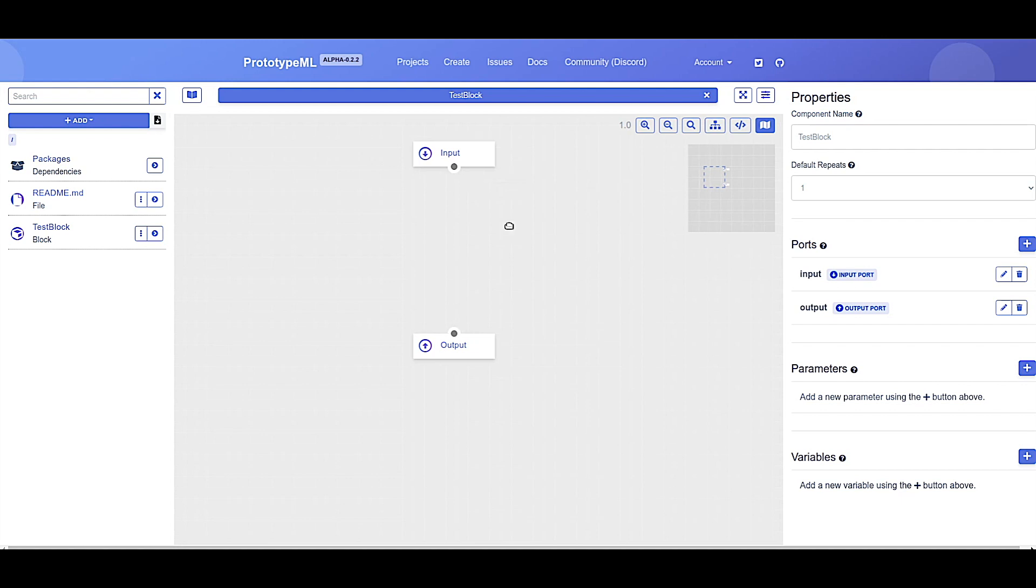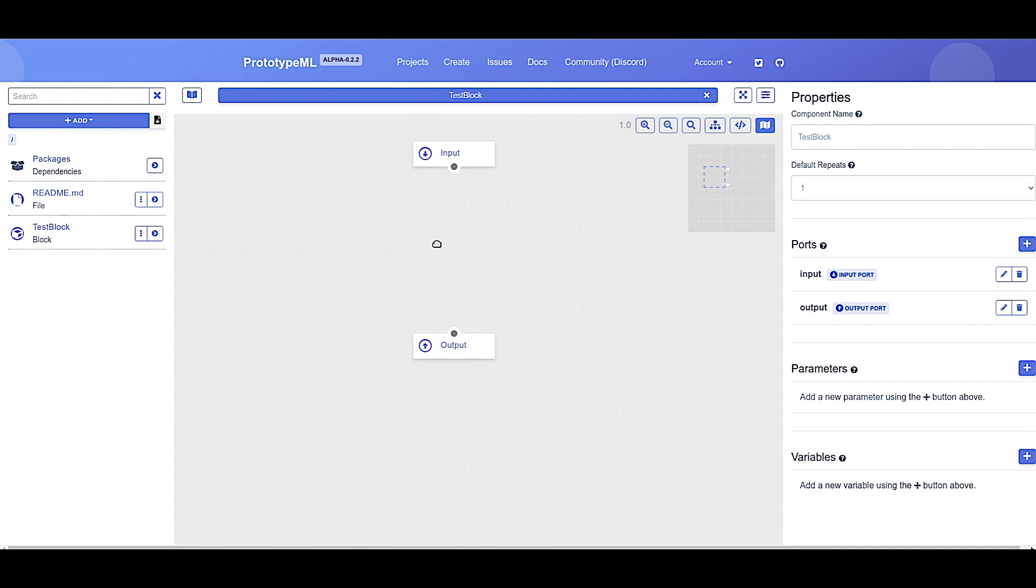The first thing to notice about the block editor is that every block consists of an input node and an output node. These represent the input to and the output from the PyTorch neural network module. Every node within the block represents its inputs and outputs via ports, visually indicated by the round circles found at the top and bottom of nodes.